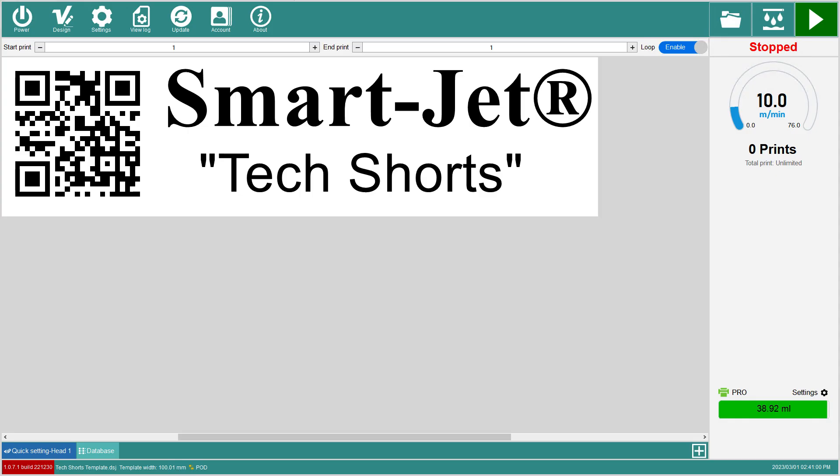Notice how the white template now matches the actual space needed to display all the objects, making it easier to place the print where it needs to go on your product.